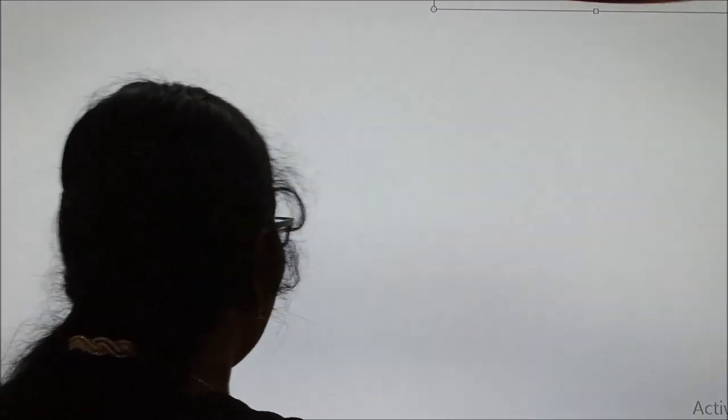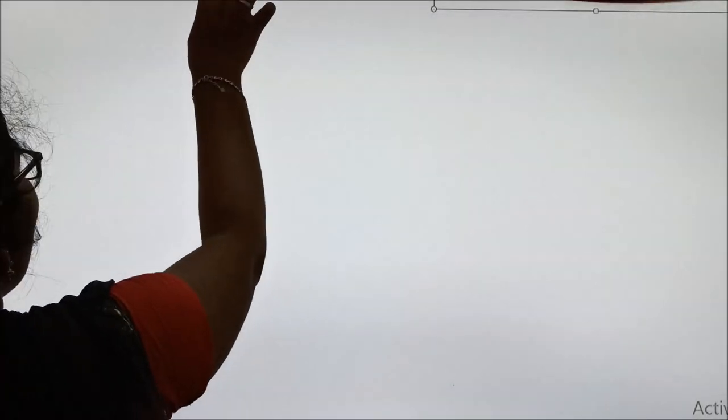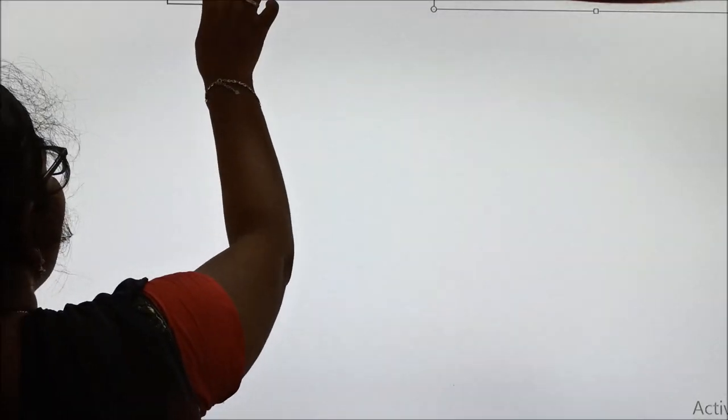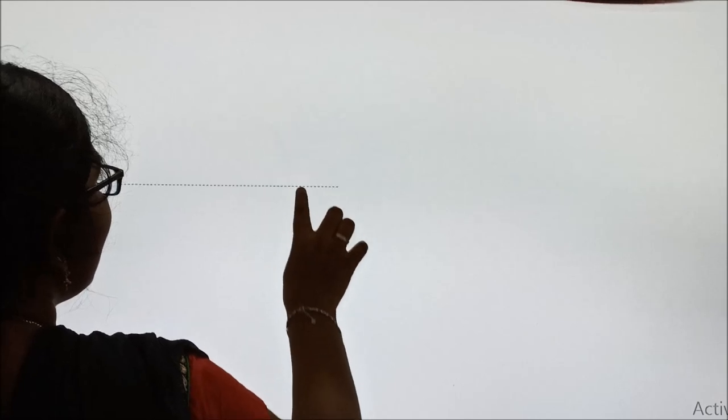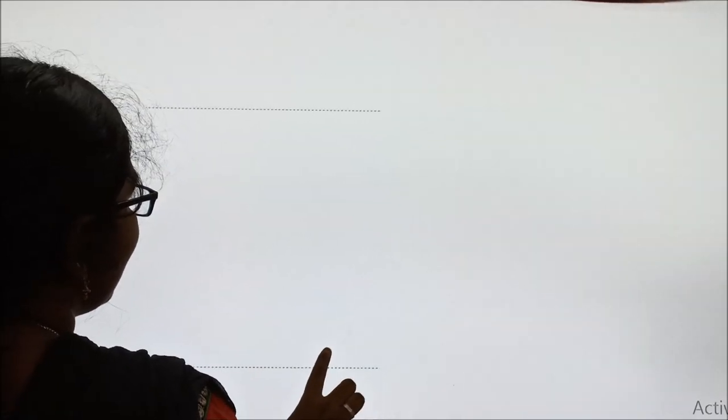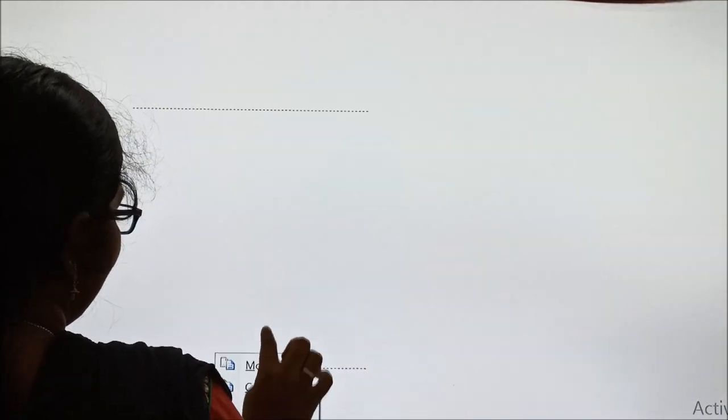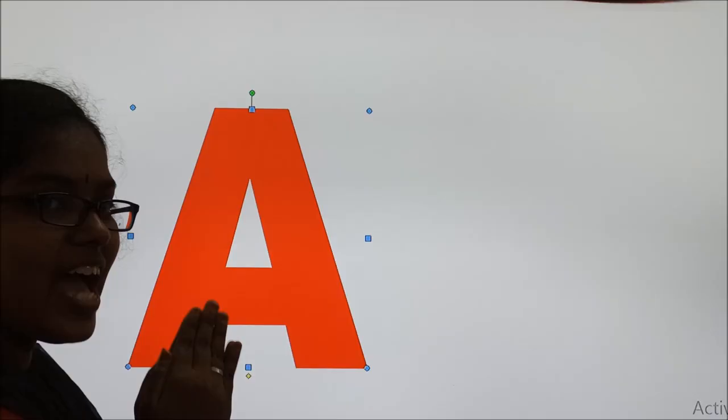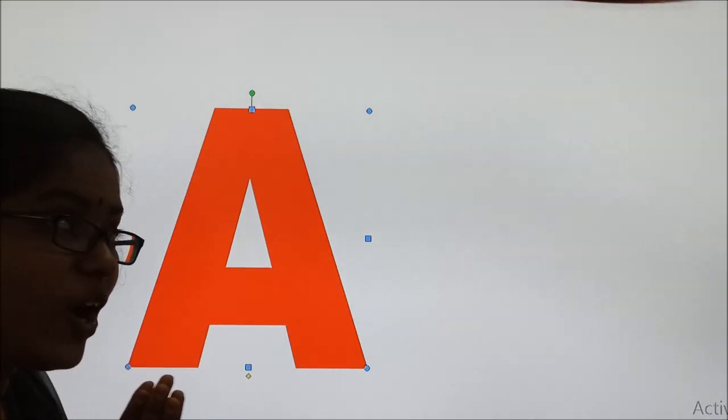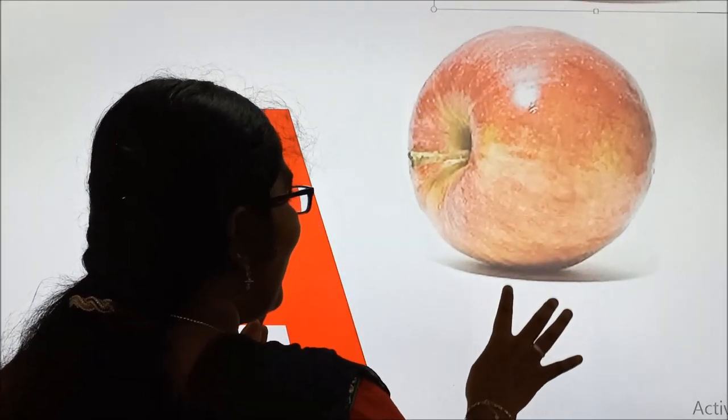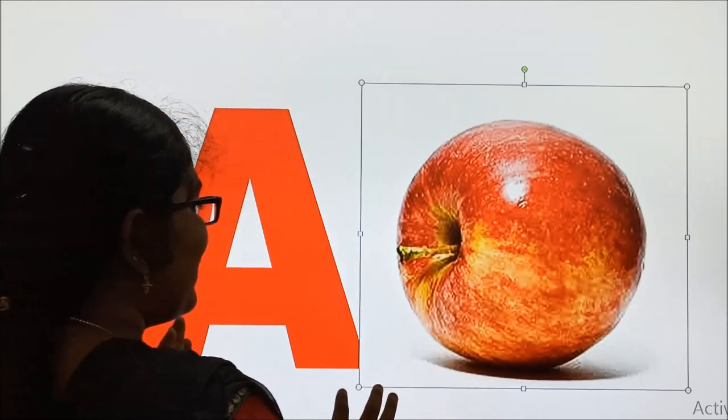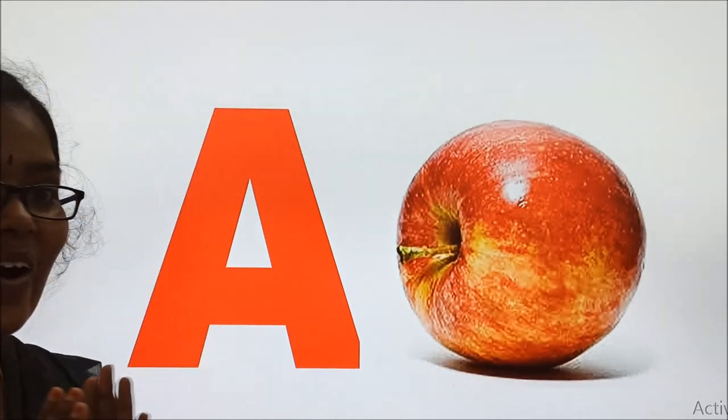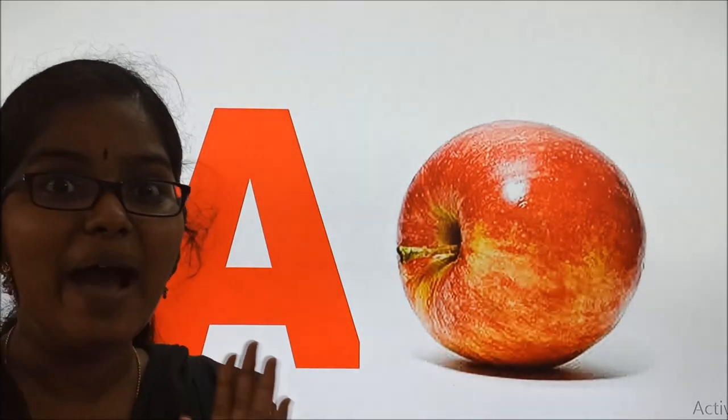The first alphabet is A. Here is your A. And A for? We already learned this. A for? Very good. A for apple.